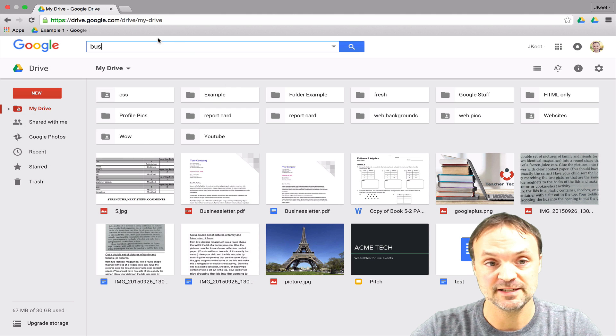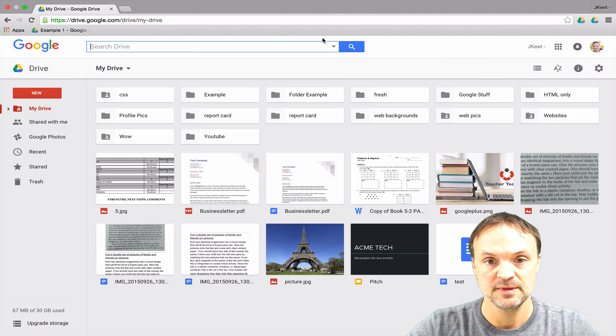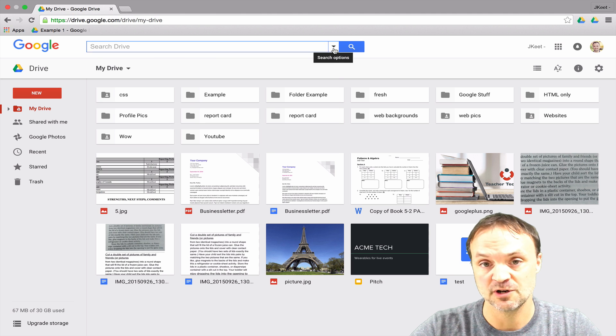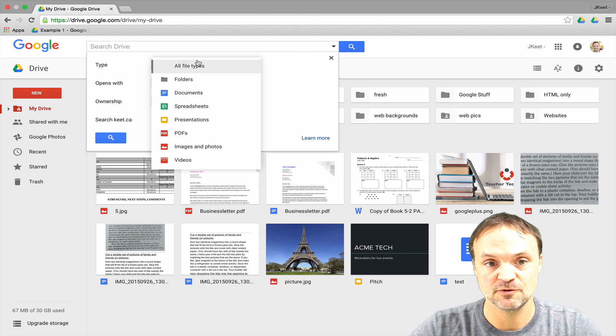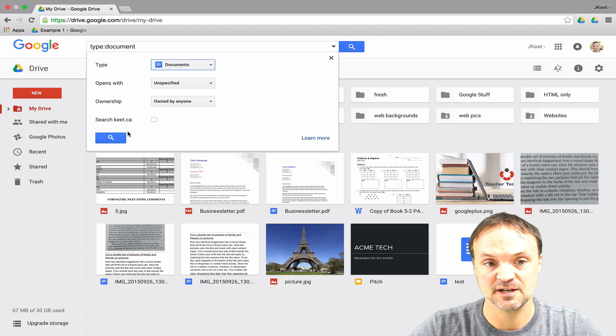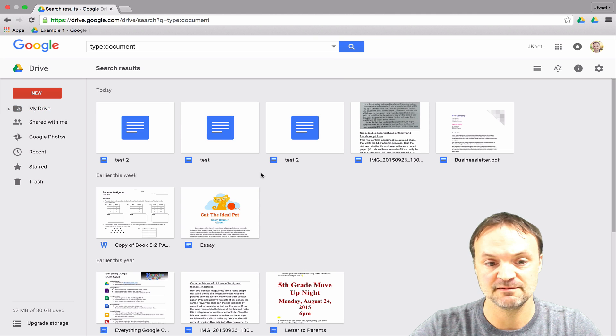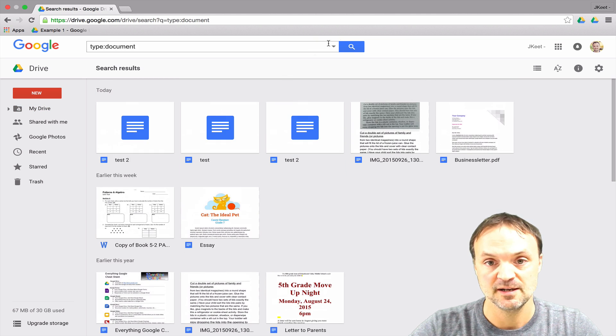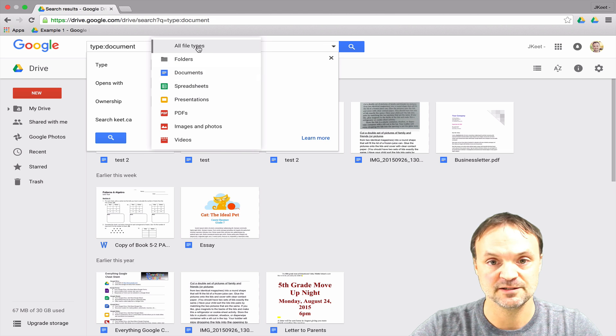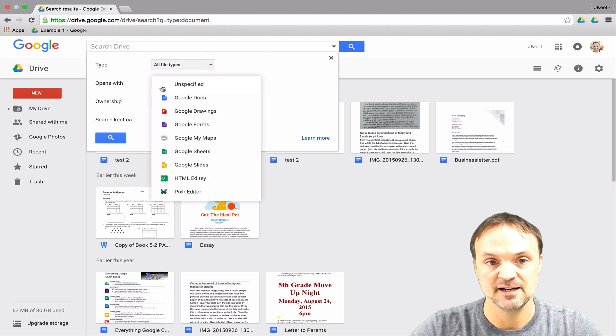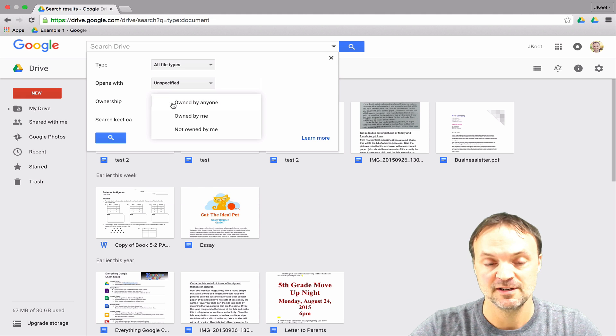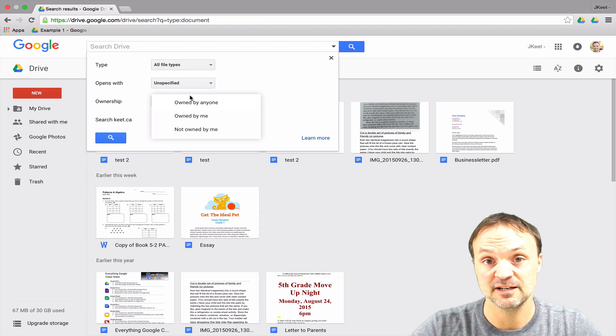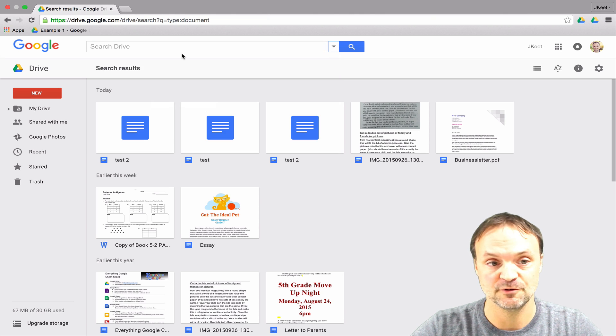A different way you can use your search menu is if you use this little down arrow right here. You have search options where you can look for the type of file that you're looking for. If I select a Google document, that's what it gives me right there. I can also see I have an opens with that does the same thing or ownership, so it gives some criteria to sort through your Google Drive in order to find what you're looking for.